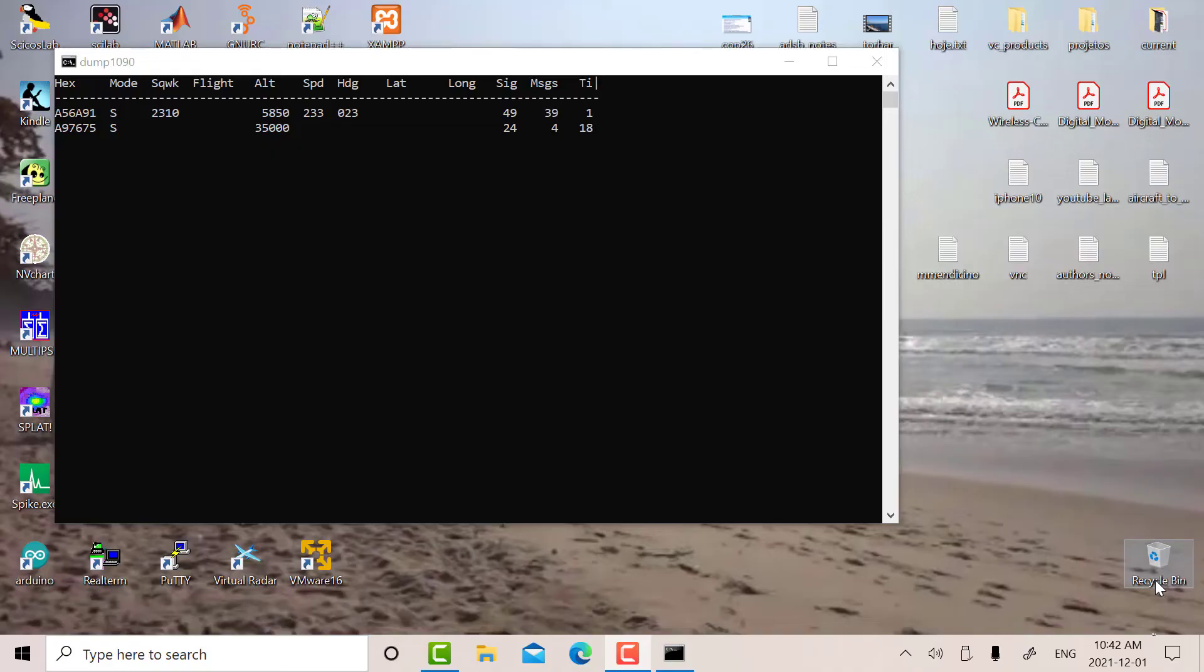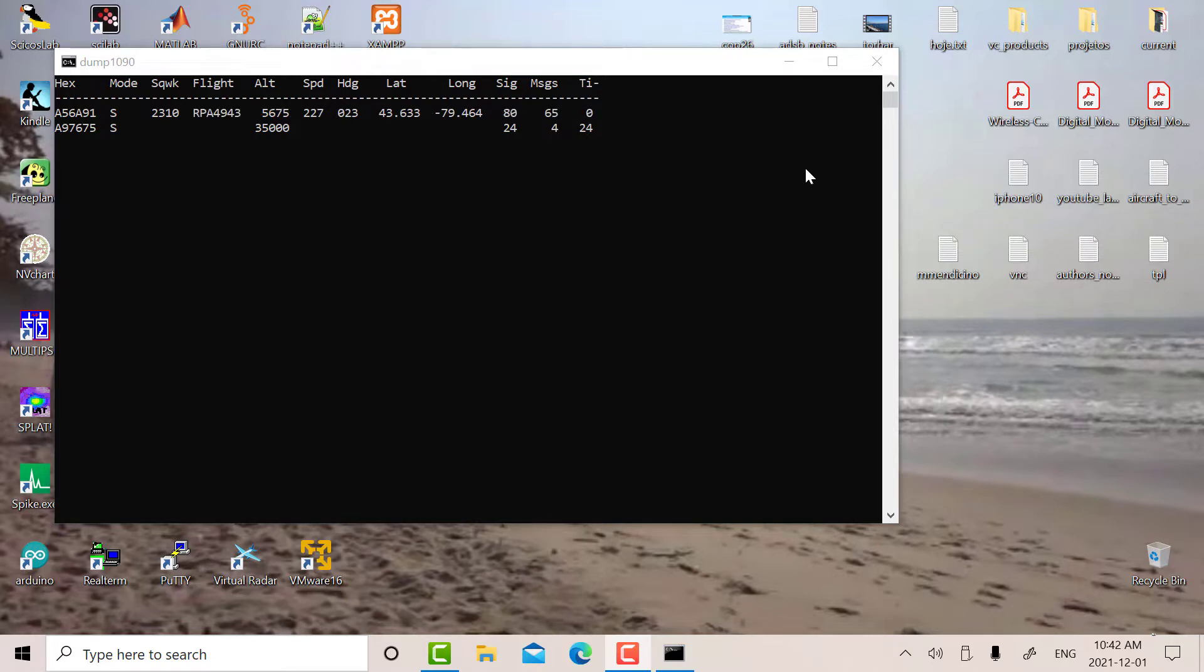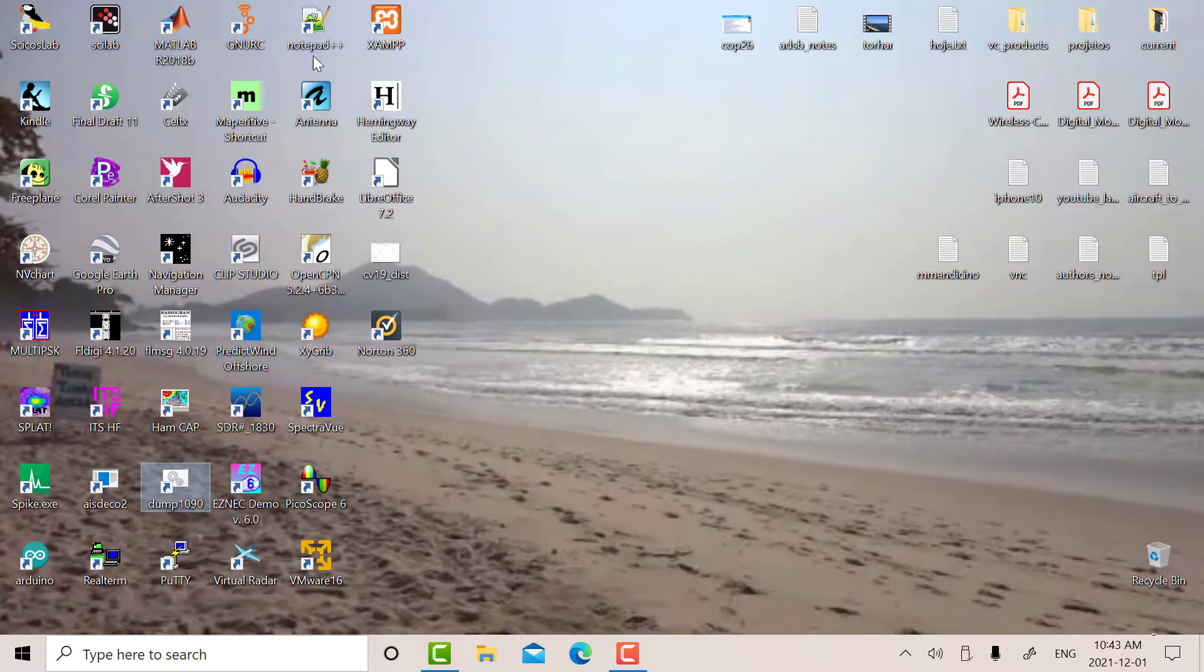When I see some ADS-B activity on Dump 1090, I'm going to quickly go to GNU Radio and see if I can capture the packet. We've got some activity there, so I'm going to shut this down and go to GNU Radio.